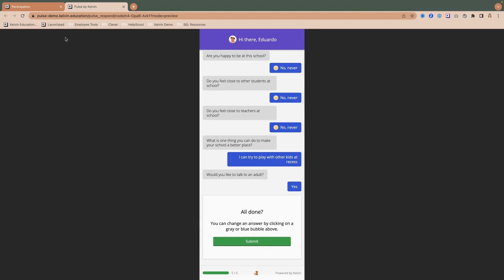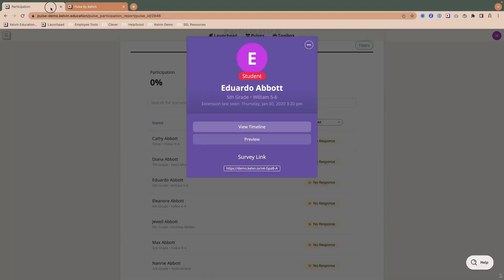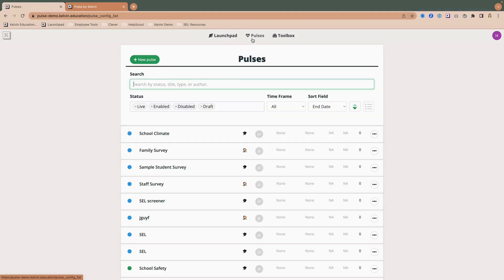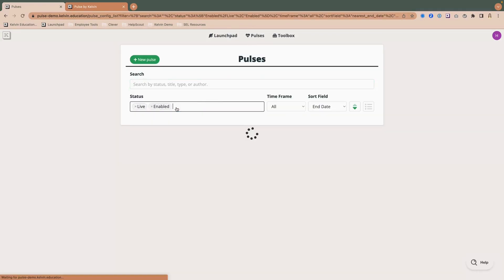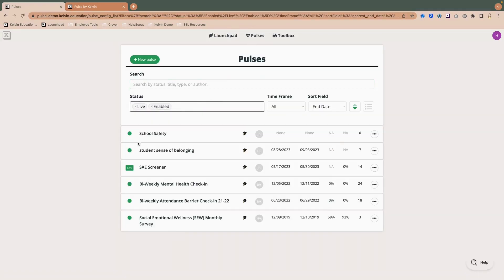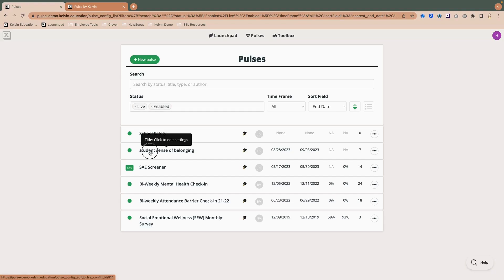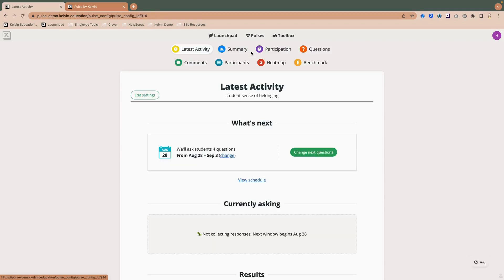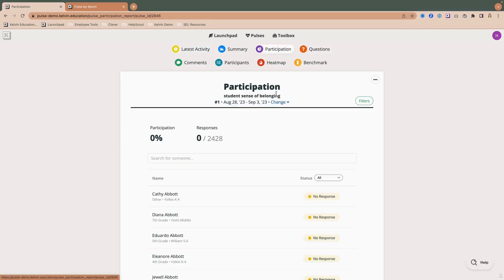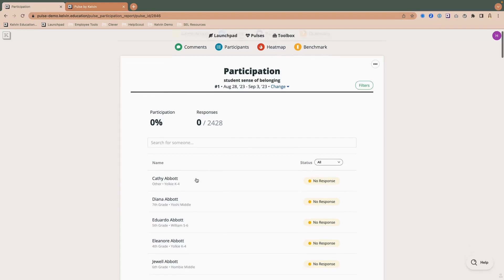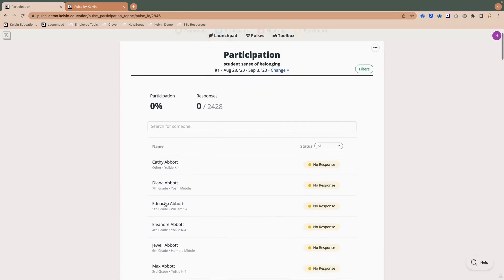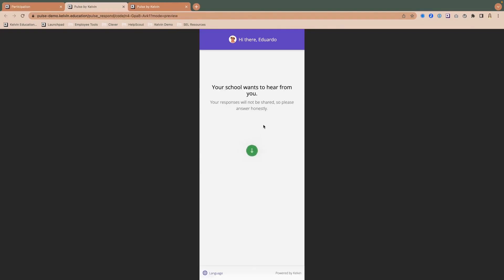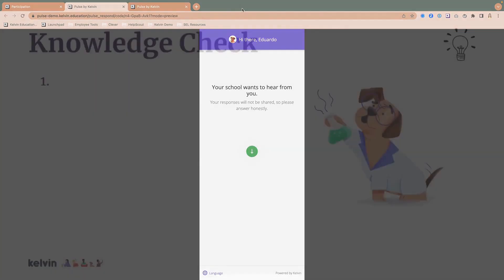And there we go. Now the other option that I mentioned, let me go back to our pulse list page, is if I were to click on the edit settings, the title itself. So if I click there, you'll notice it takes me back to the configuration of the pulse. But if I go to the very top and it says latest activity, I can then find the participation report. So you'll see it's a couple extra steps. But I can still go back and find that preview link again. And that's it.